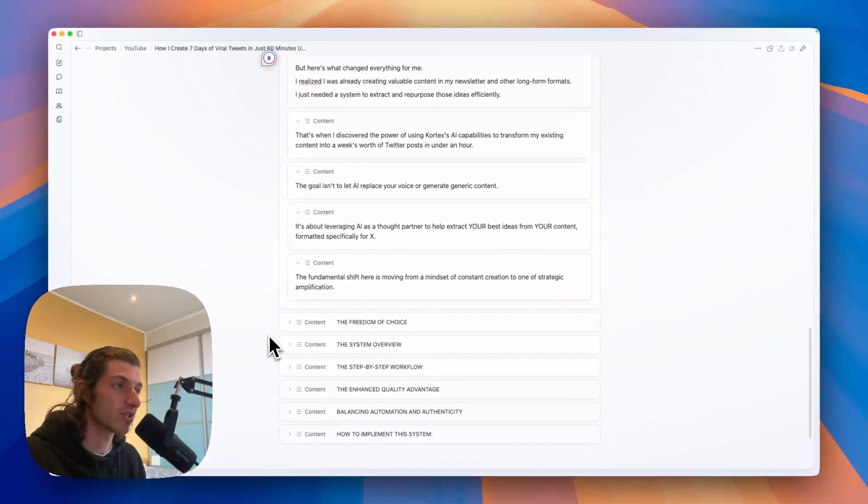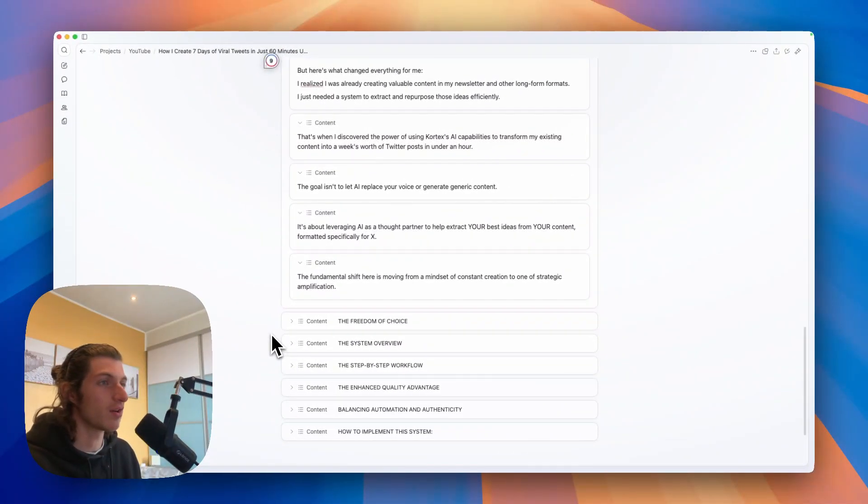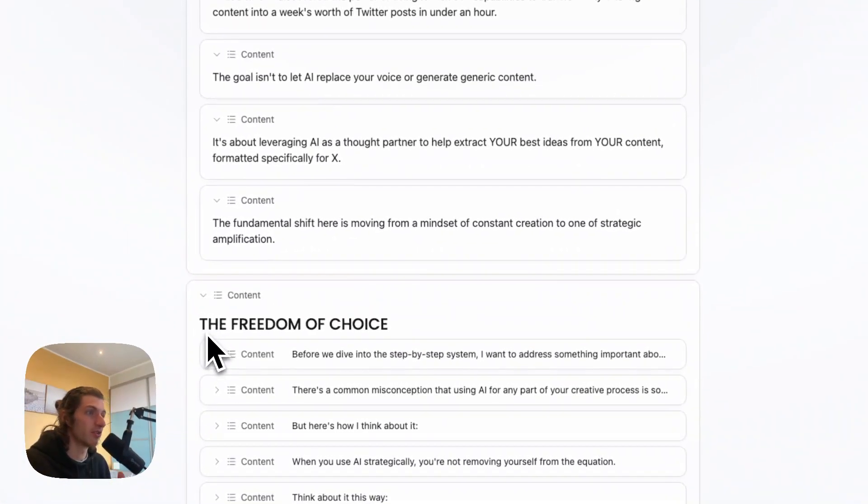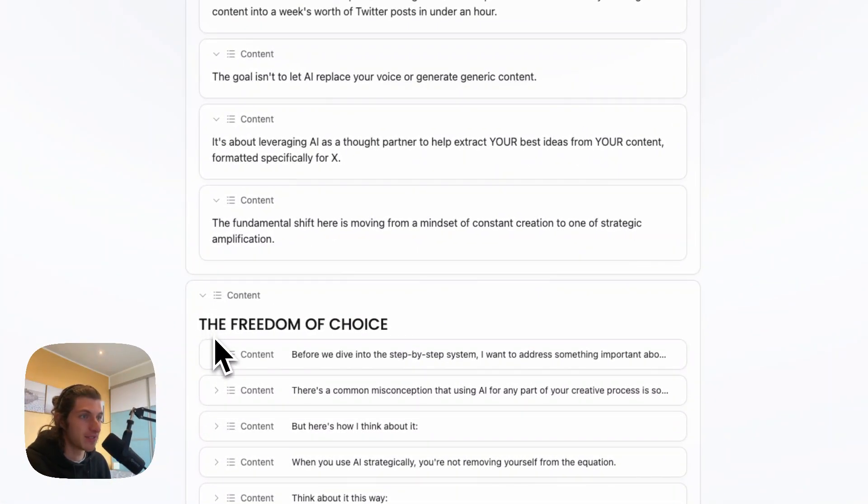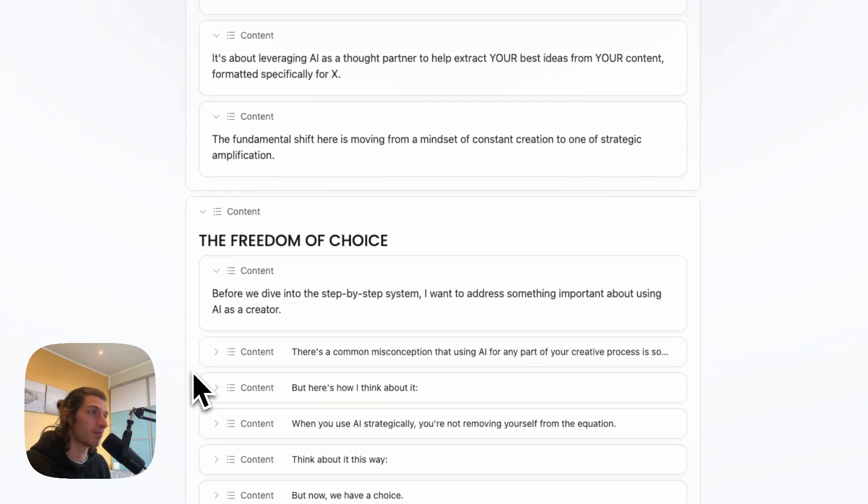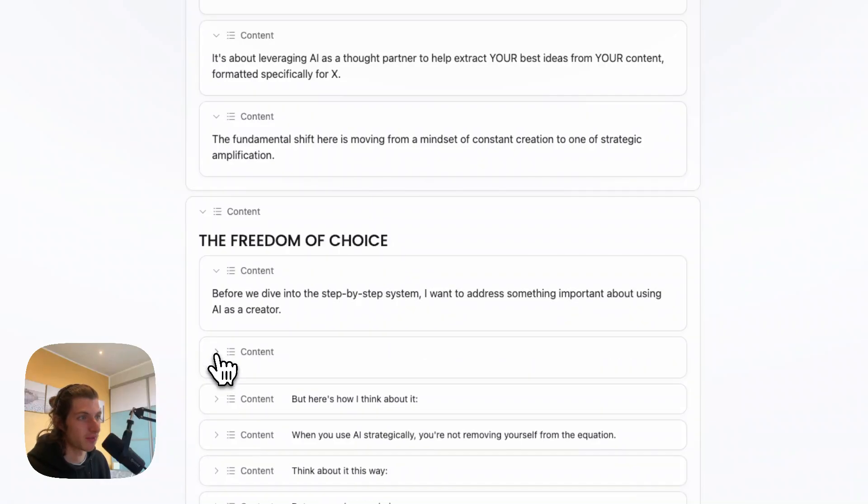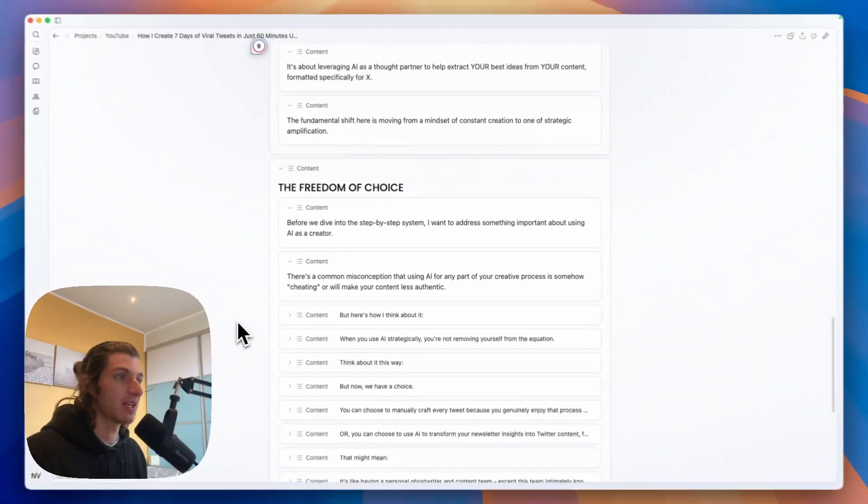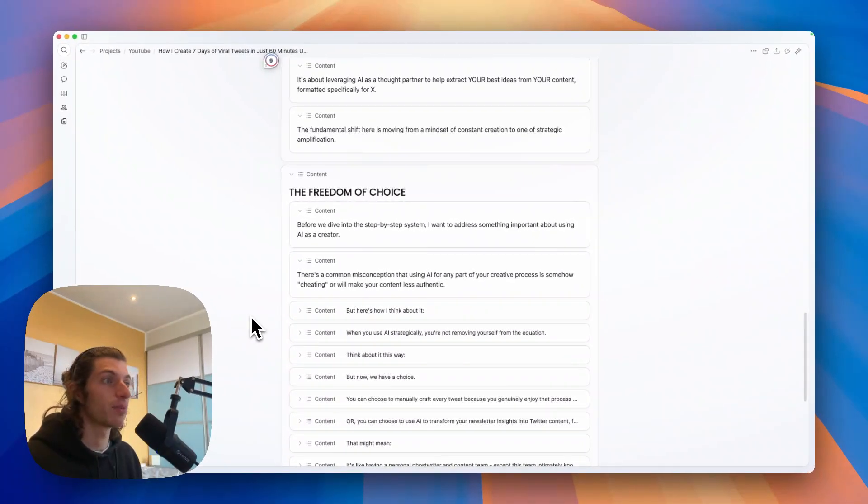And the fundamental shift here is moving from a mindset of constant creation to one of strategic amplification. And before we dive into this step-by-step system, I want to address something important about using AI as a creator.